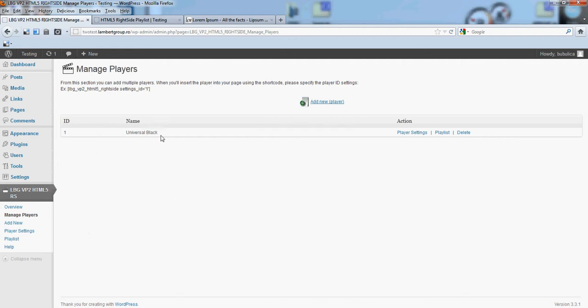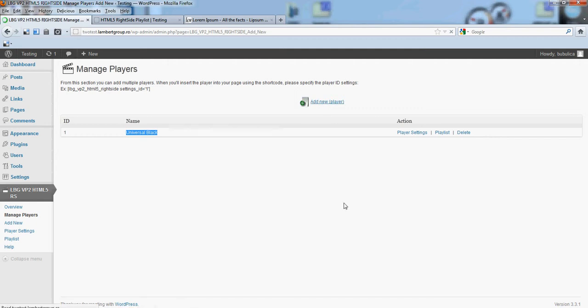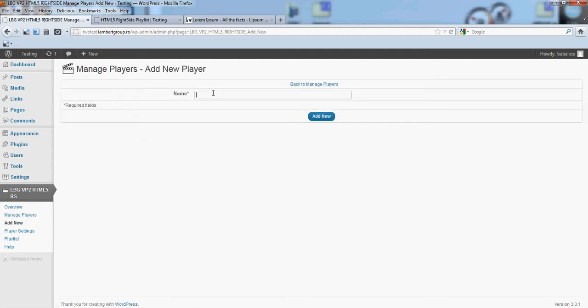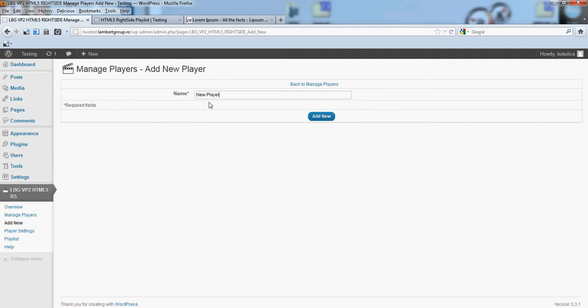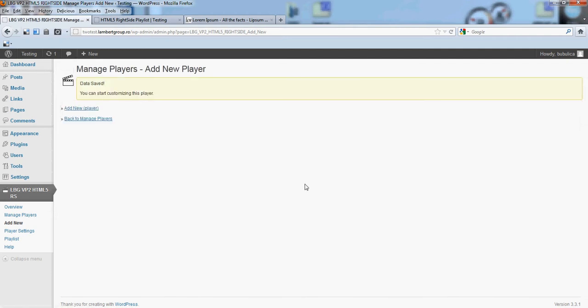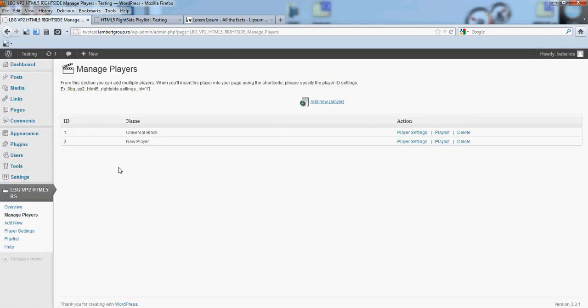There is already a video player defined, so add new. Let's say new player. Back to playlist, you will see the new player appearing here. The ID is 2.